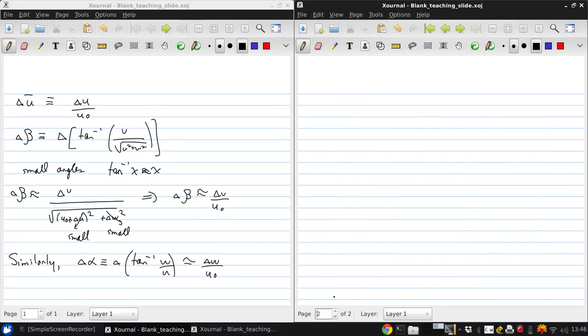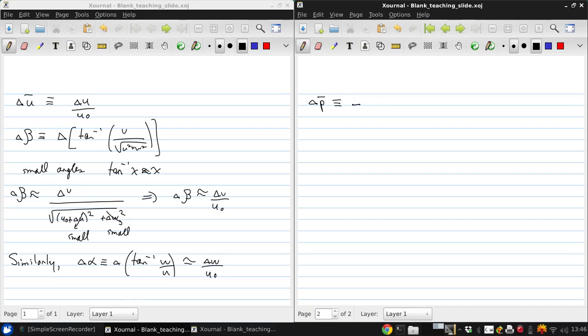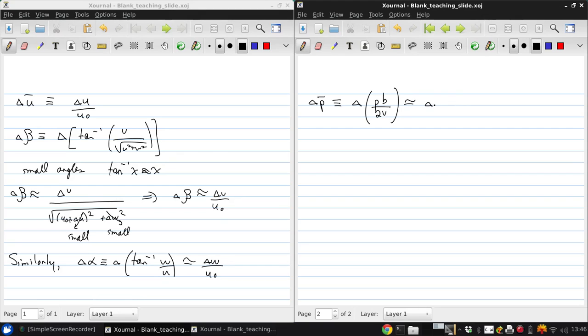For the angular velocities, we can define delta P bar as delta of P times b over 2V. And this provides appropriate non-dimensionalization. This can be approximated as delta P times b over 2 U naught.